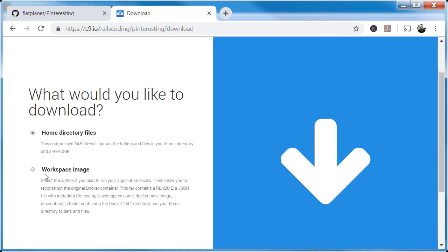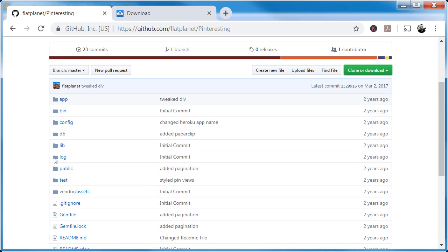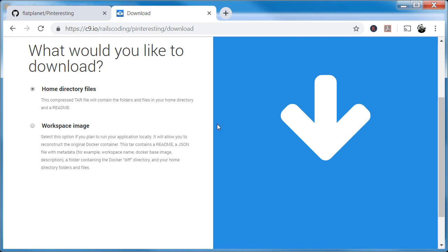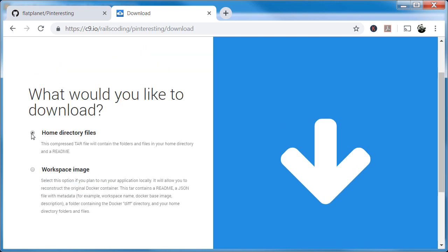It asks what you want to download: the workspace image or the home directory files. We want the home directory files — those are essentially just the files you used in Cloud Nine to create your project. The workspace image would allow you to reconstruct the original Docker container. If you know Docker and want to do that, go ahead — but I'm not going to cover that here. We just want the files themselves so we can recreate it any way we want. So click 'Home Directory Files'.